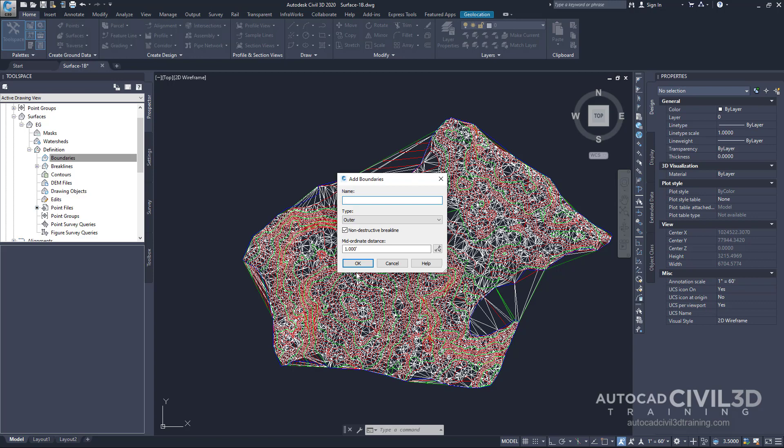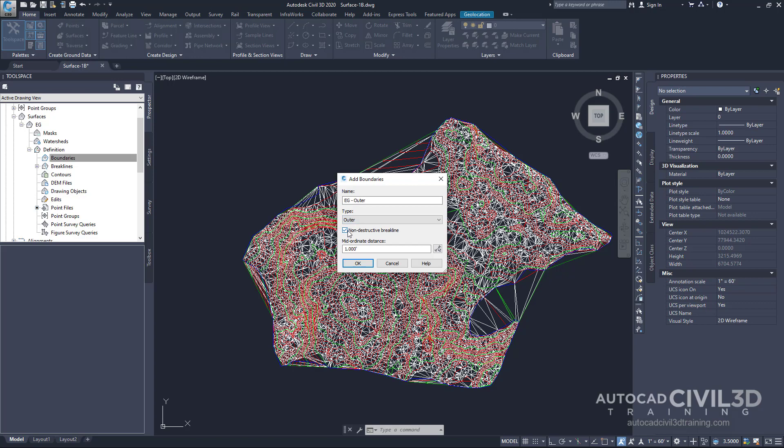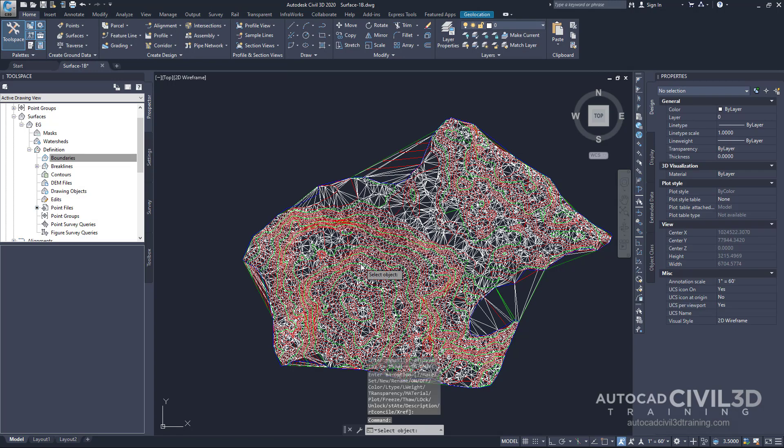We'll get our dialog box here for Add Boundaries. Next I want you to type in EG space dash outer. We're going to keep our boundary type as outer. Clear out this checkbox for non-destructive break line because we don't want to do that in this instance, and keep the default mid-ordinate distance of 1. Click OK.